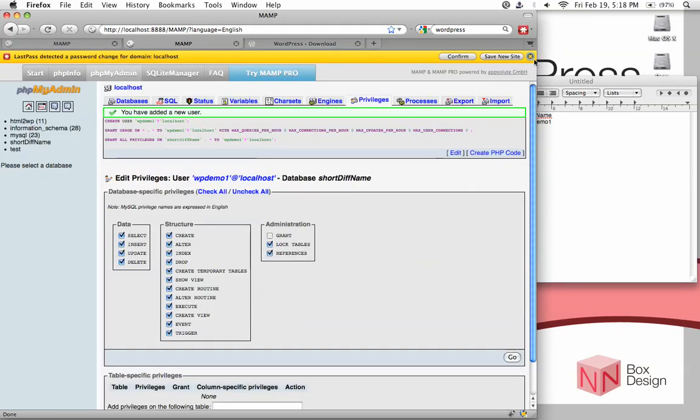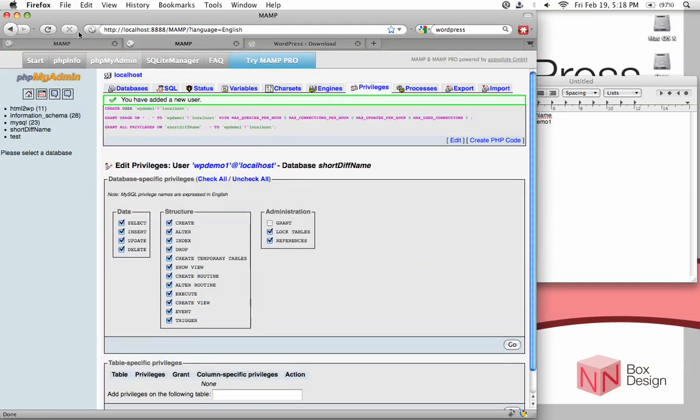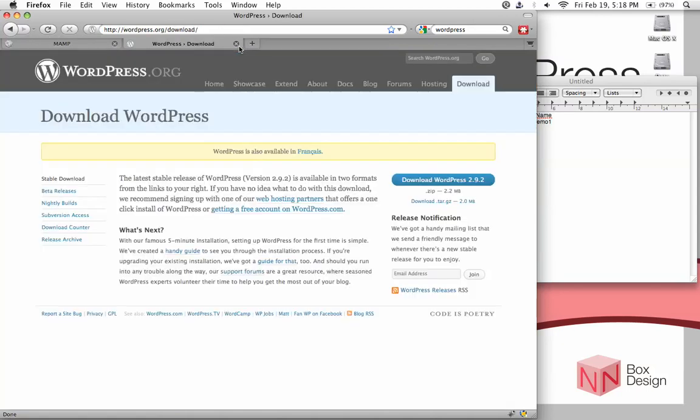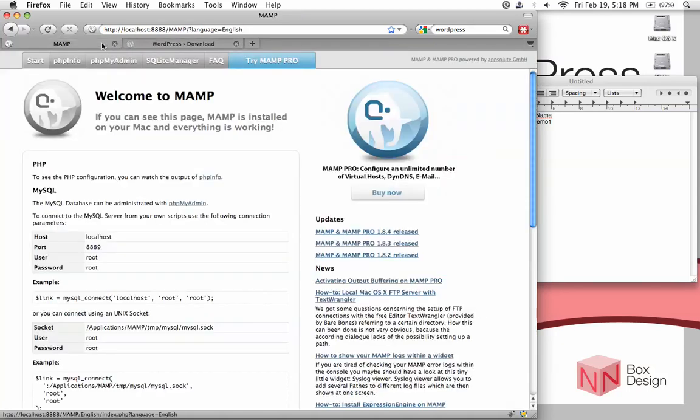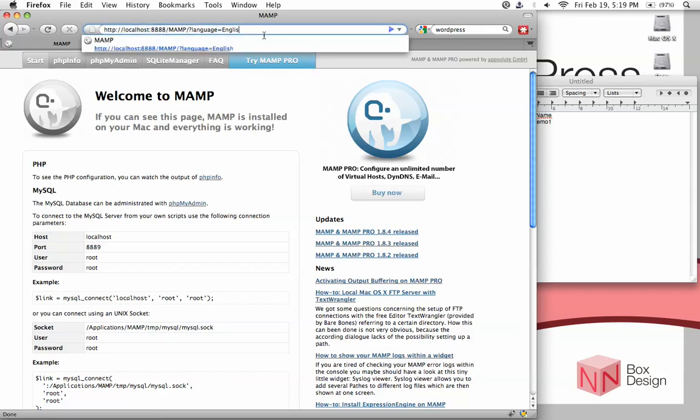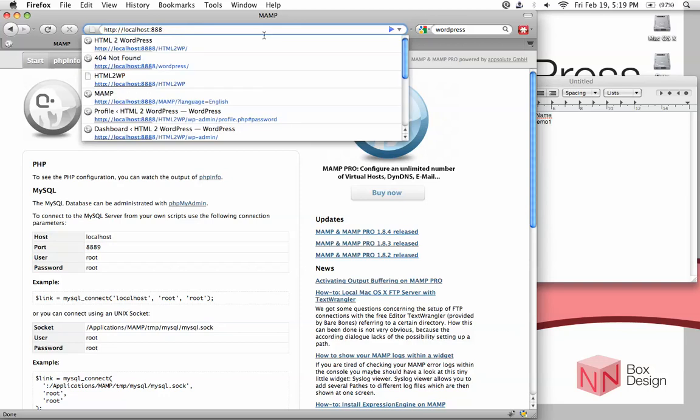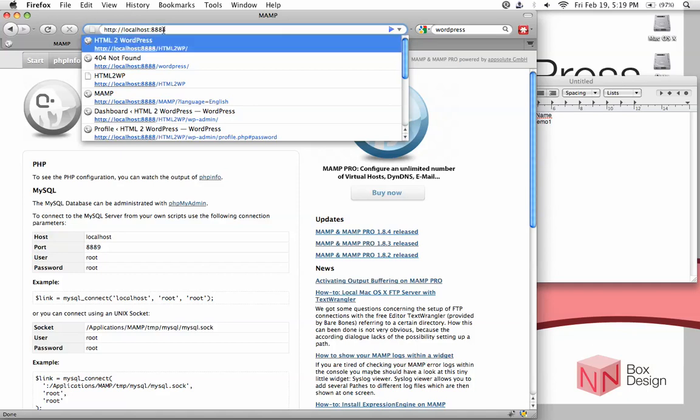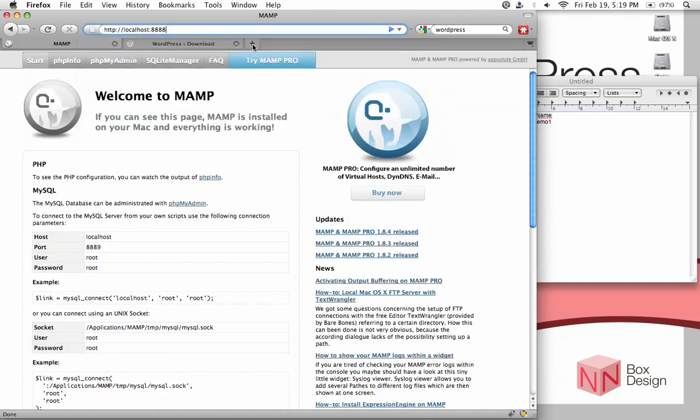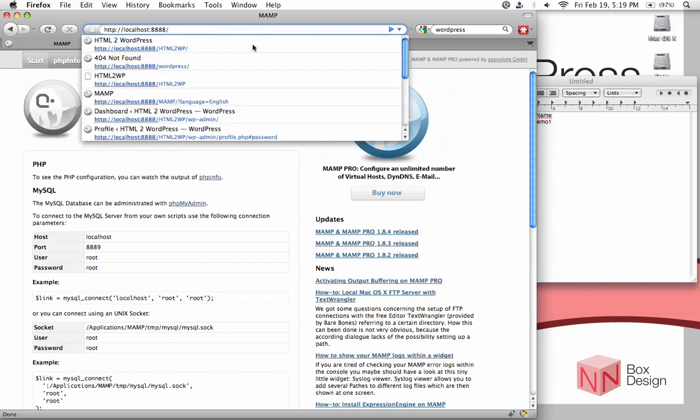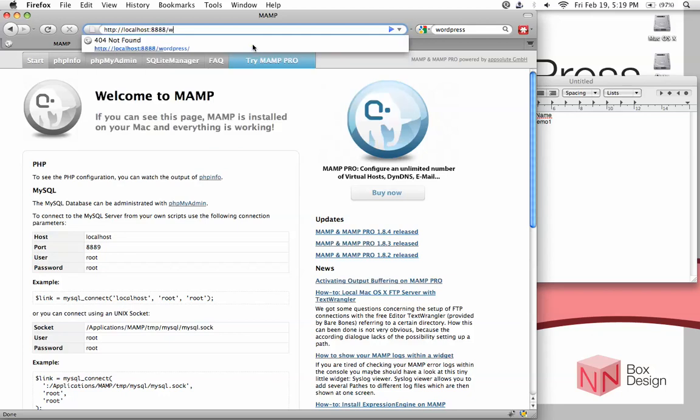To do that, the easiest way is just to go to your address bar. Now for Macs, your localhost is through port 8888. So remember, it's localhost with a colon 8888. And then type in the name of your folder, it's called WordPress.